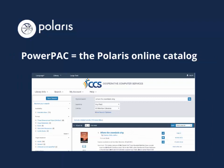The Power Pack is the Polaris online catalog. PAC stands for Public Access Catalog. This is the tool patrons use when searching for titles at home or at the library's catalog stations. You may hear staff refer to the online catalog as the Power Pack or simply as the PAC.